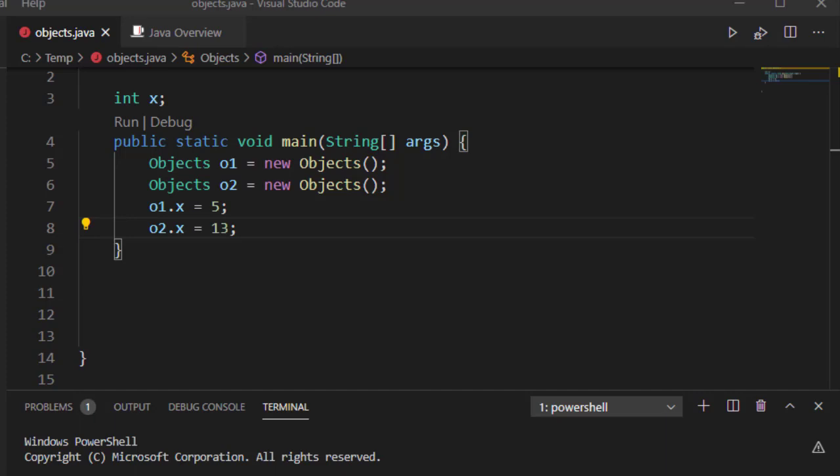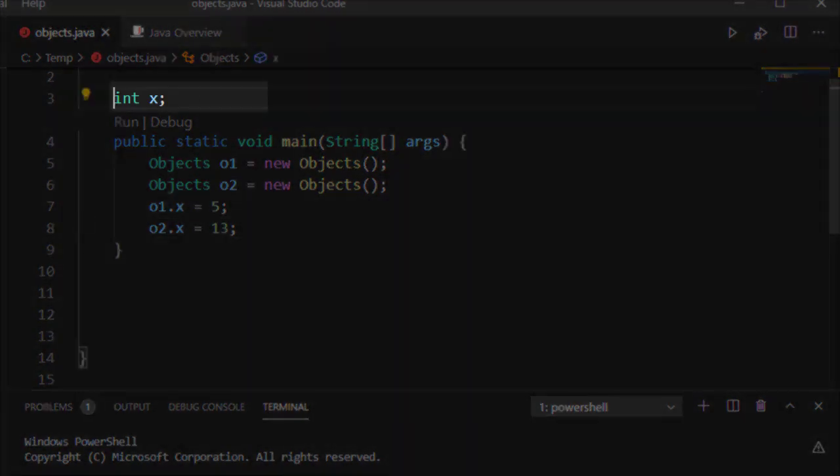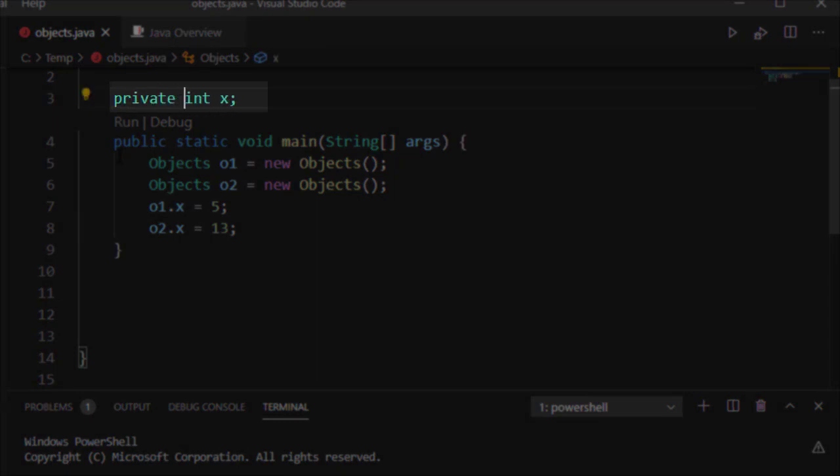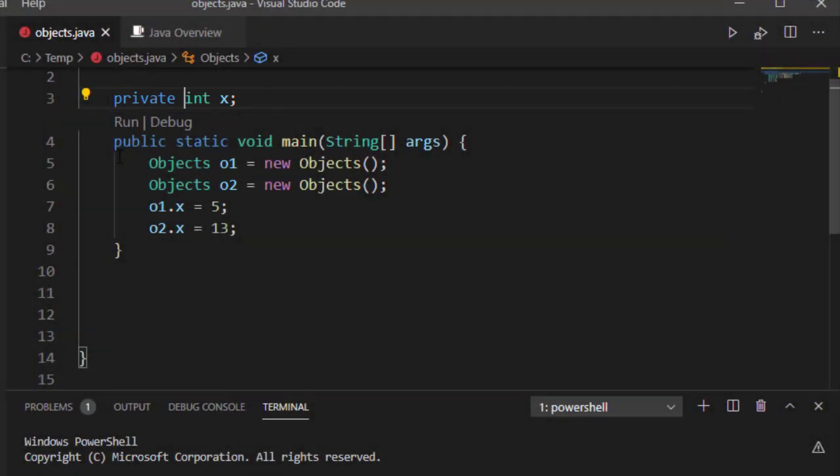So let's look at some other access modifiers. For example, I can specify private. And private is a very common one. It means only the declared class has access to this variable. This is very big in encapsulation because it makes sure that no other class has direct access to it. They all will have to go through some sort of method.